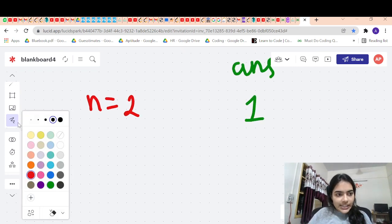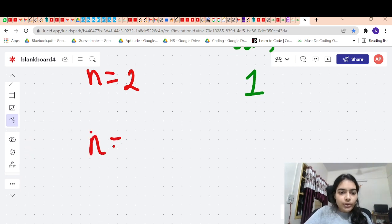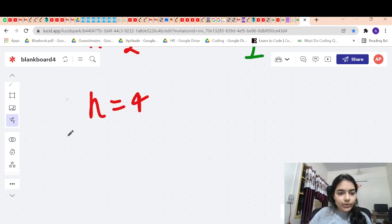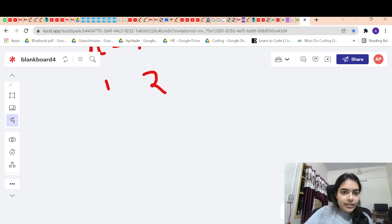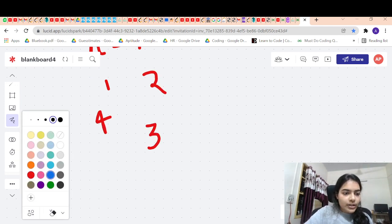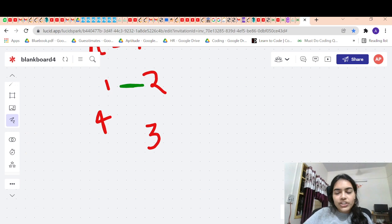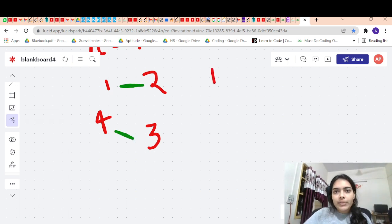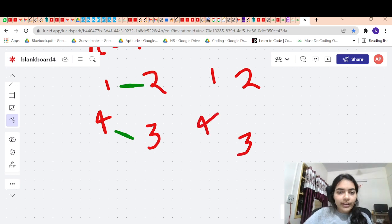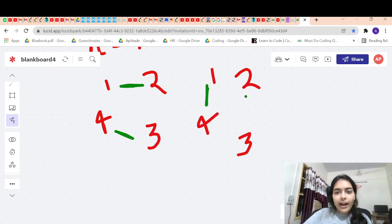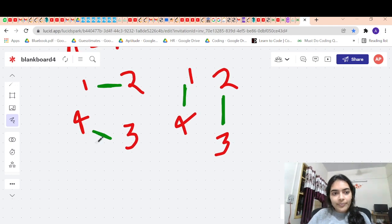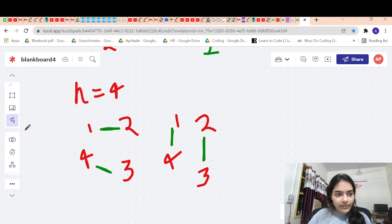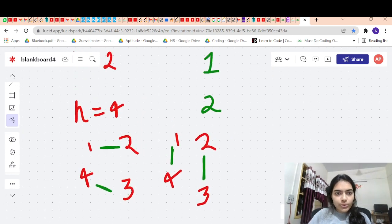Let us build the next case when n is equal to four. So in the case of n equal to four, you will have an arrangement like one, two, three, four. So in this case, one and two can shake hand and three and four can shake hand. But this is not the only possible arrangement — you can have one more way in which one and four shake hand and two and three shake hand. So there are two possible ways, and the answer is equal to two.